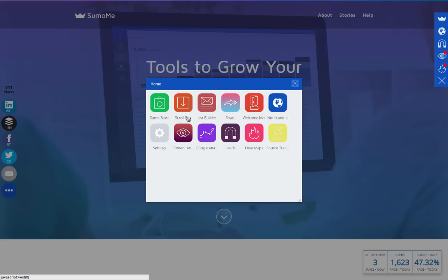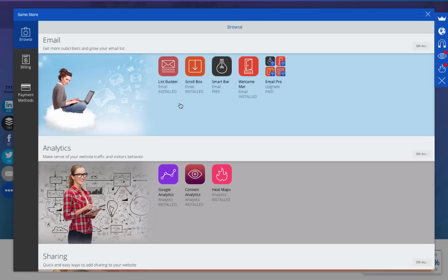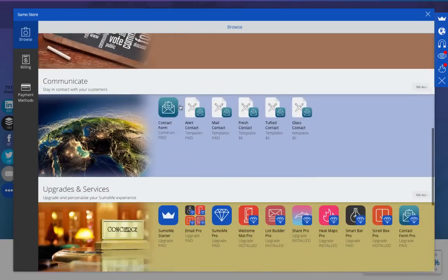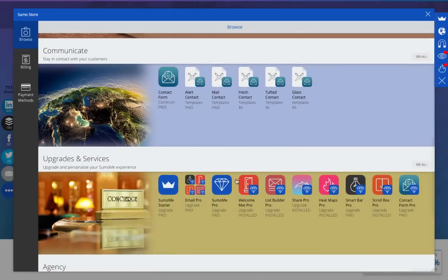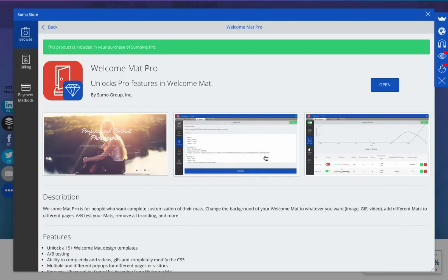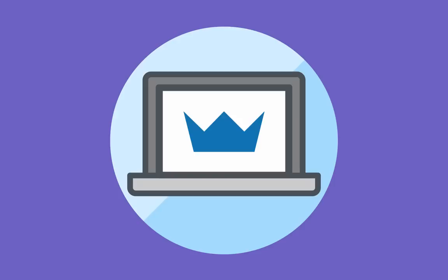So head on over to the Sumo store and give Welcome Mat Pro a try. We guarantee that you will see an increase in your conversions by making these changes and by trying some of your own. Thanks again for using SumoMe. Now go eat your favorite tacos.